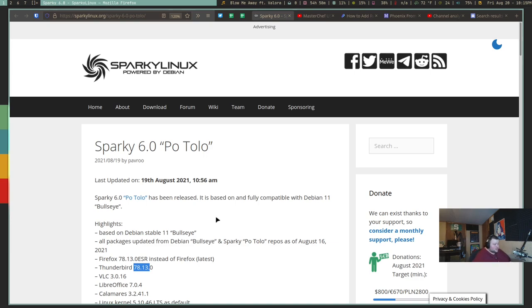Especially when you consider there are other Debian slash Ubuntu releases that just take forever to get their releases out after an LTS release. So the fact that this just took a week is very impressive.